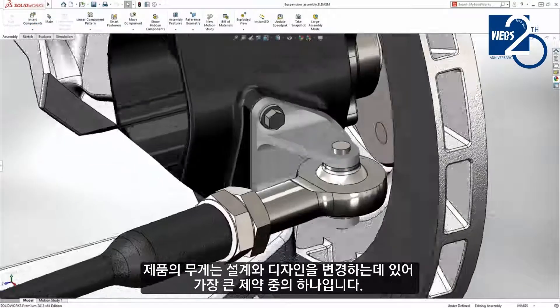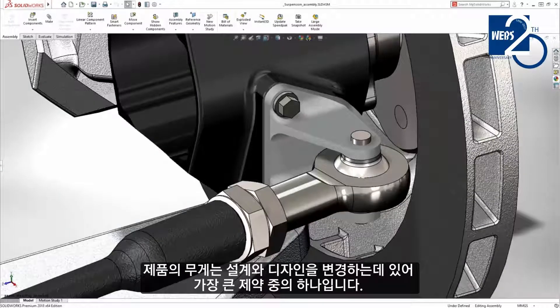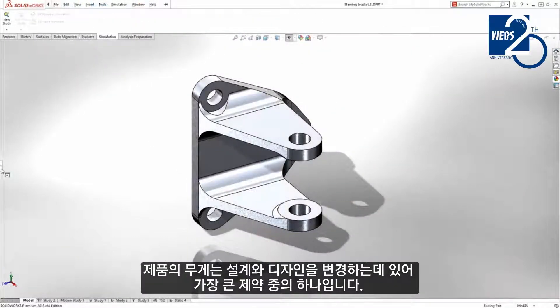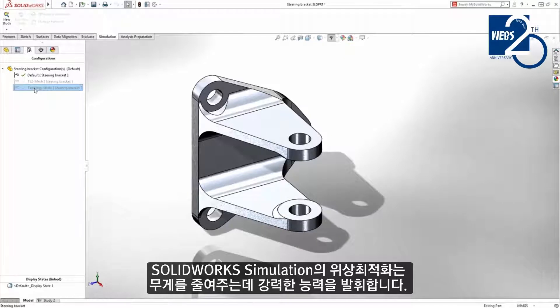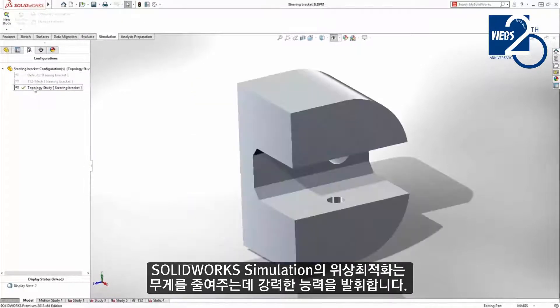Weight is one of the biggest design constraints we face and one of the leading drivers for design change. Topology study in SOLIDWORKS simulation powers optimizing weight reduction.